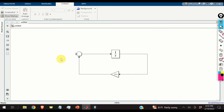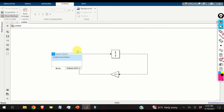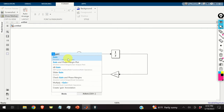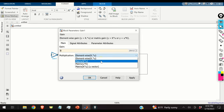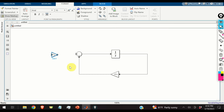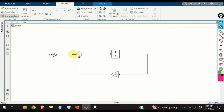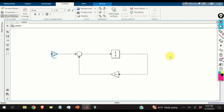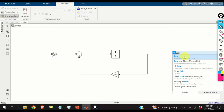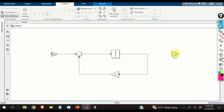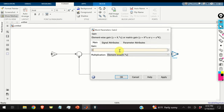For the B times u term, I add a gain block, double-click it, type B, and ensure matrix multiplication is selected. Then for the output, I add another gain block with matrix C and matrix multiplication, connecting it to produce the output y.